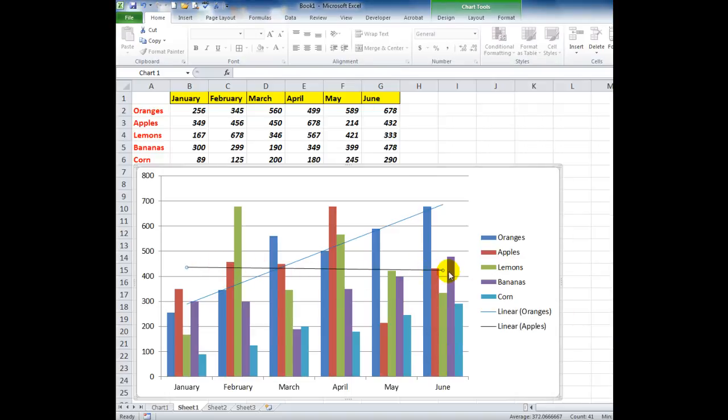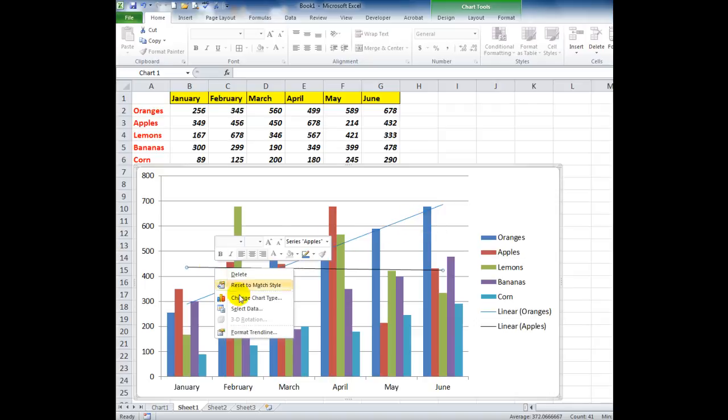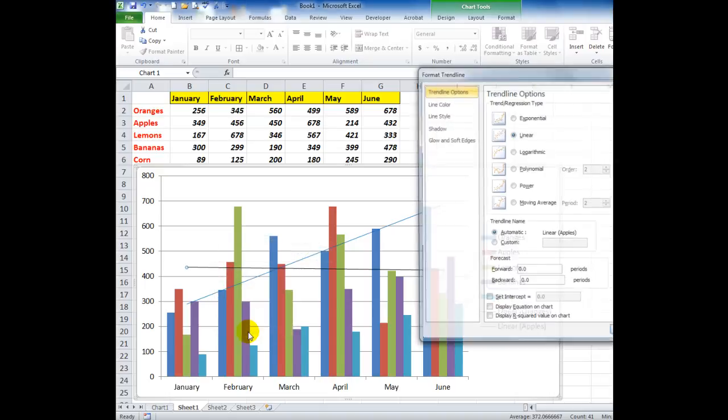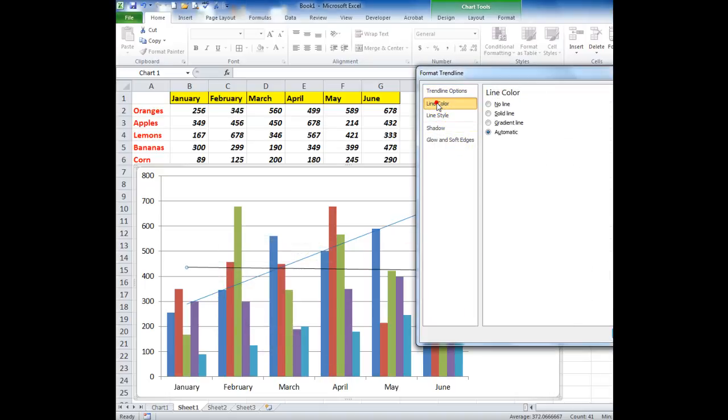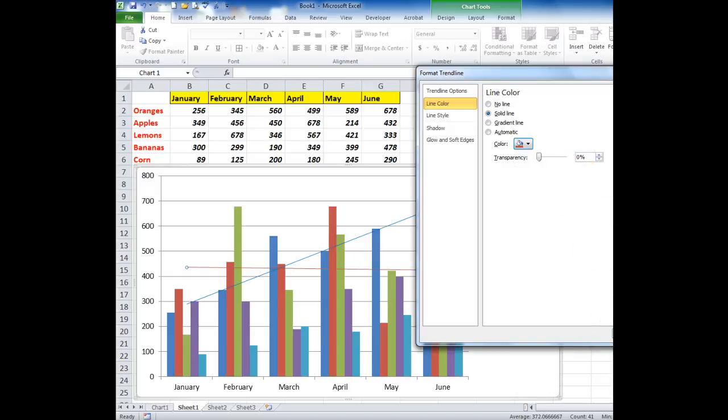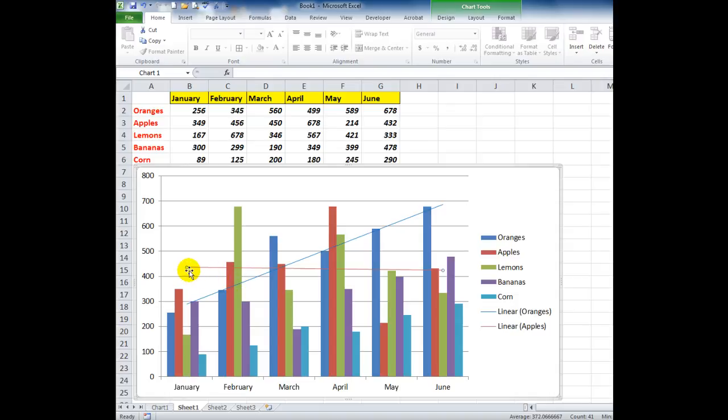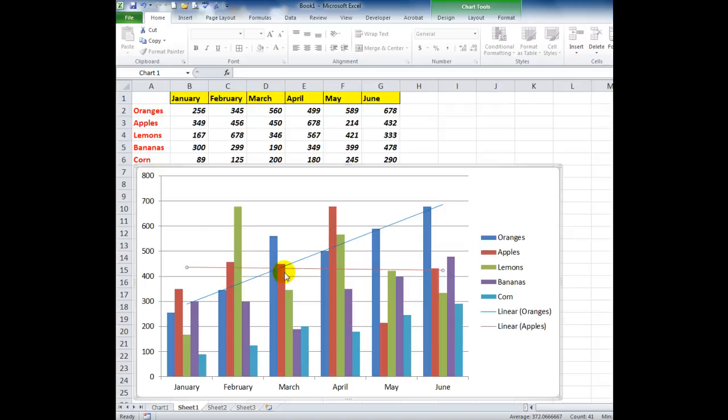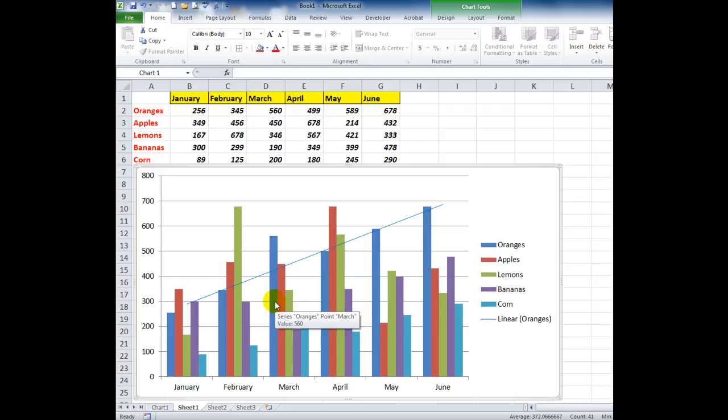It looks pretty similar to this one here, so what I'm going to do is carefully right click, format the trendline, go to line color, solid line, and change the color to the color up here that we used in the series. Close. Now I see much more easily the trendline colors and I can relate much more easily to the series.